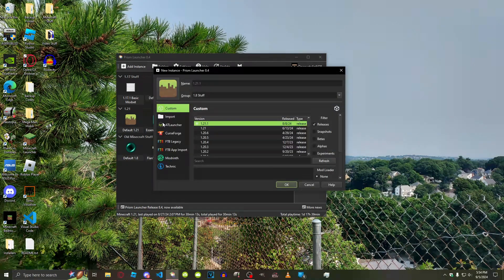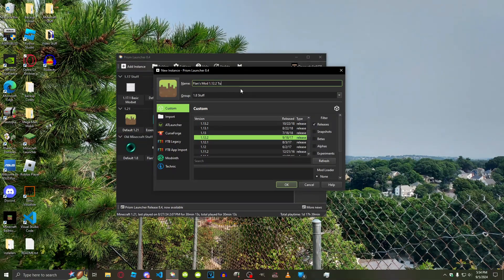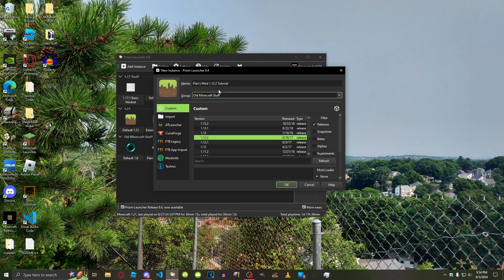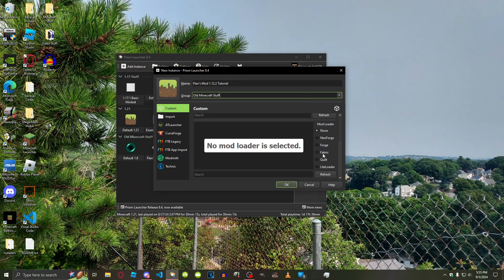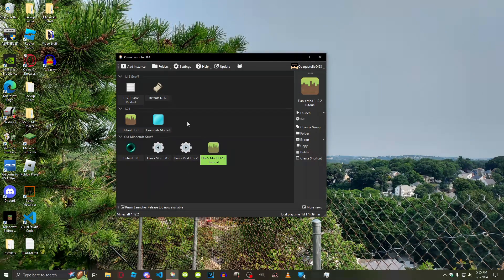First thing you're going to want to do is go and add an instance. For Flan's mod individually, we're going to be using version 1.12.2. Name this whatever you want — I'm just going to name this Flan's mod 1.12.2 Tutorial. As for groups, we're going to put this in Old Minecraft. Now scroll down to the mod loader section and select Forge. Select this version of Forge because this is the recommended version. Having the mod loader in there is very important because Flan's mod isn't just one mod — it's a group of mods, and to load a group of mods you're going to need a mod loader.